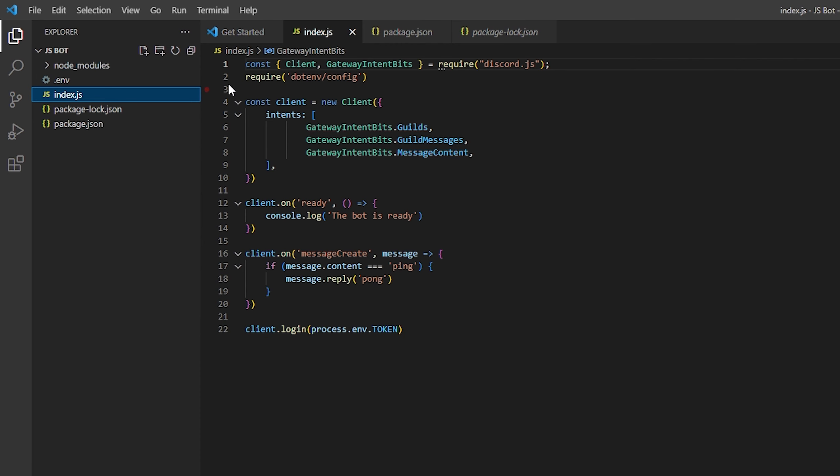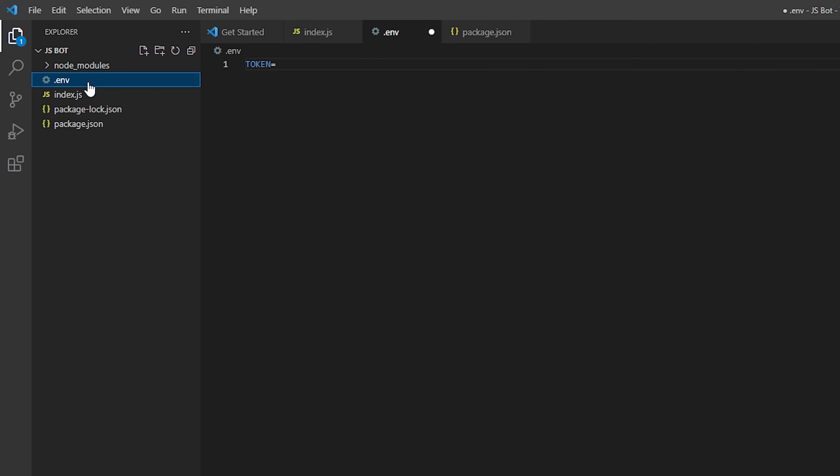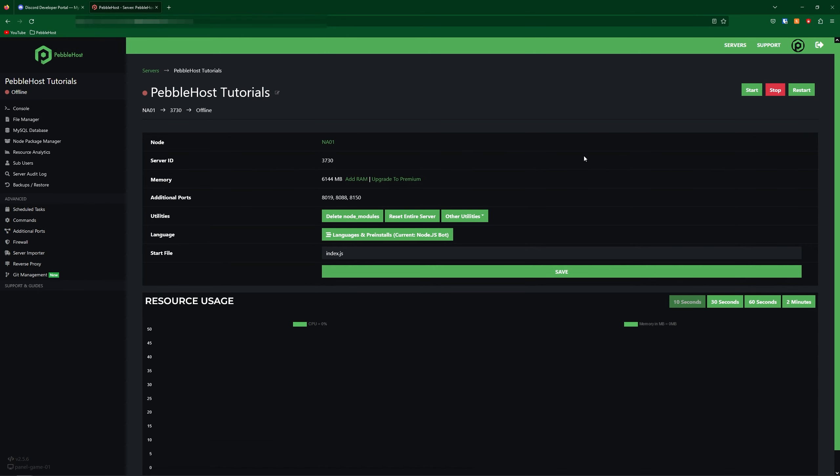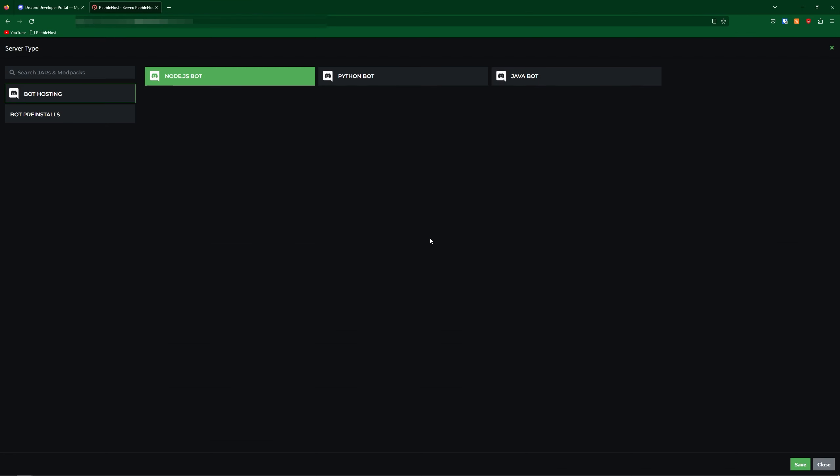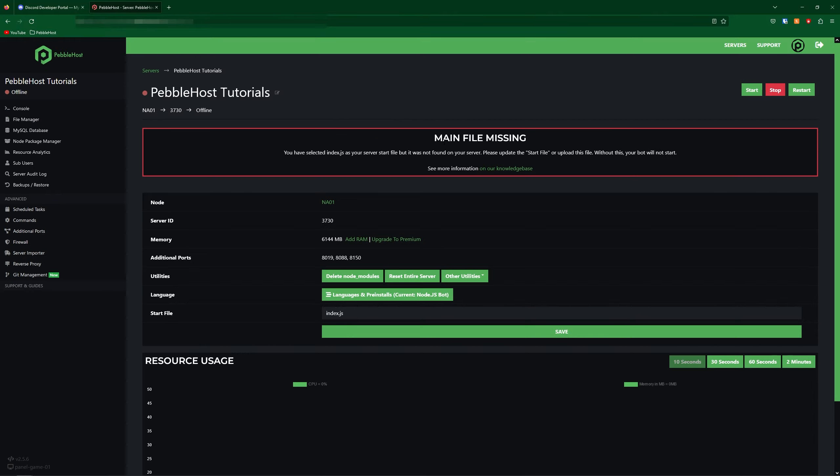Now go to edit your bot's files and then find where you keep your bot's token. Mine is in the .env file. We're going to paste it in and then go ahead and save. And now we can go ahead and upload our bot. So on the Pebblehost panel go down to Pre-installs and make sure you do have Node.js bot selected. You may see main file missing and this is because we haven't uploaded our files yet. So let's do that now.